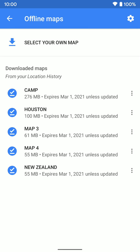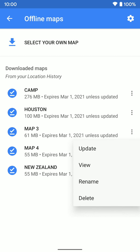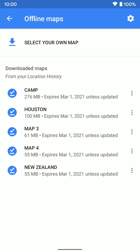When expiration dates are coming up, you should get a notification asking if you want to re-download those maps or let them expire. You can also come in and click the three dots on any map and hit delete or update it manually. Remember, turn-by-turn navigation will work even in airplane mode, as long as you're in the area covered by one of your downloaded offline maps.